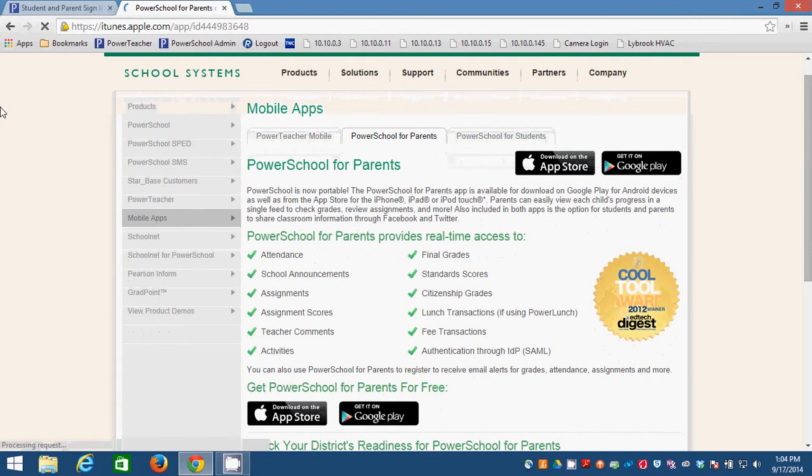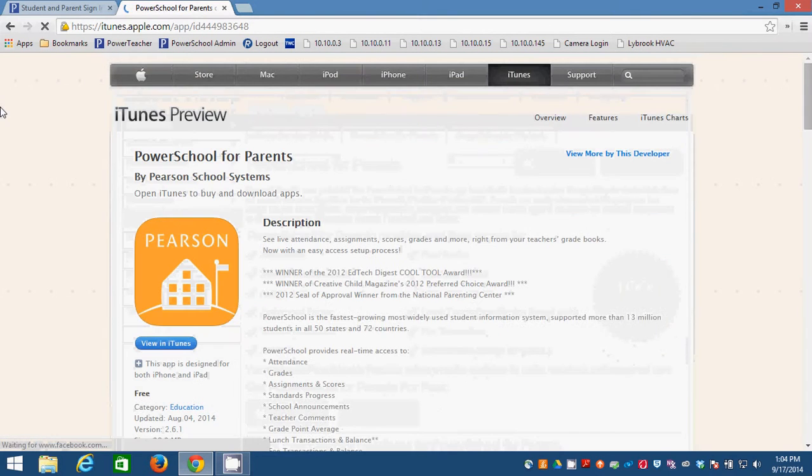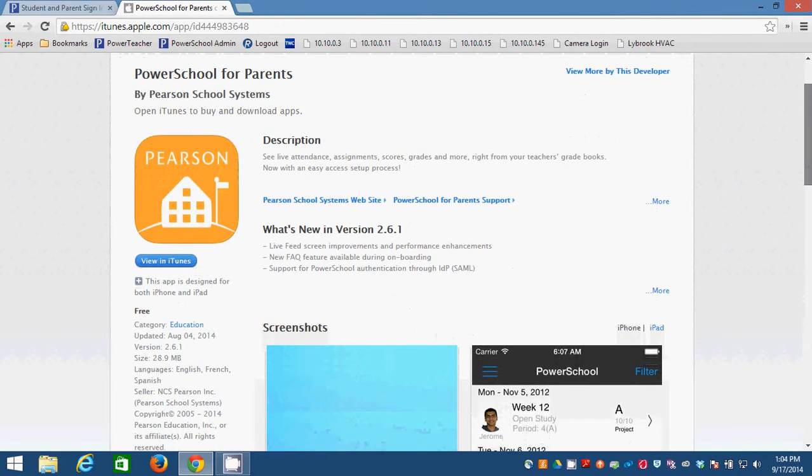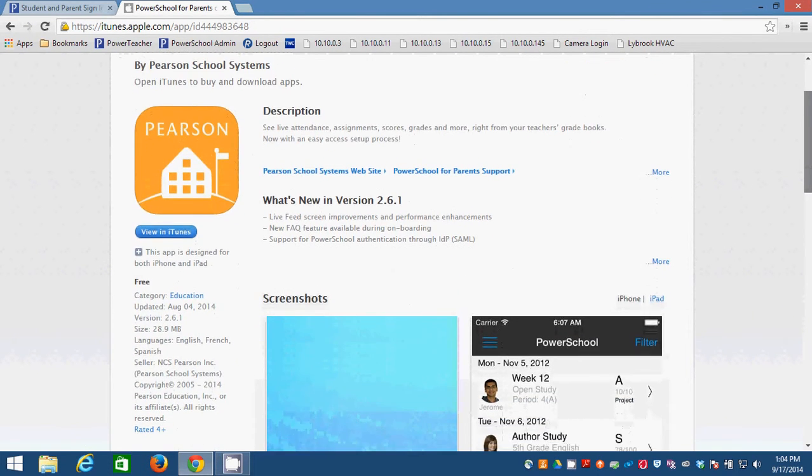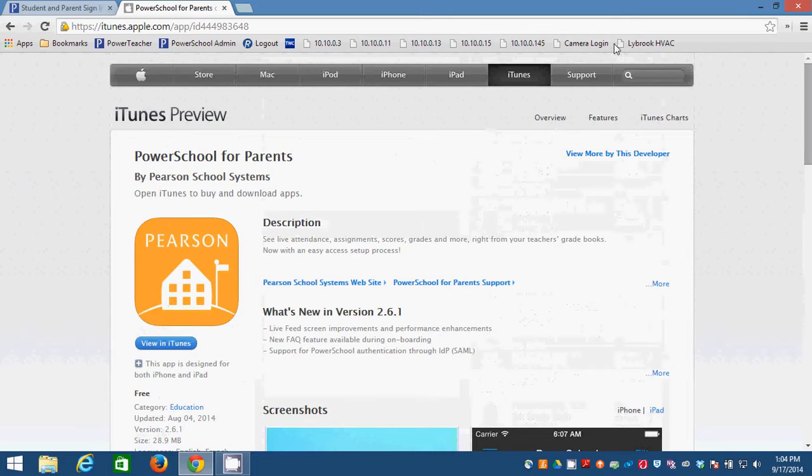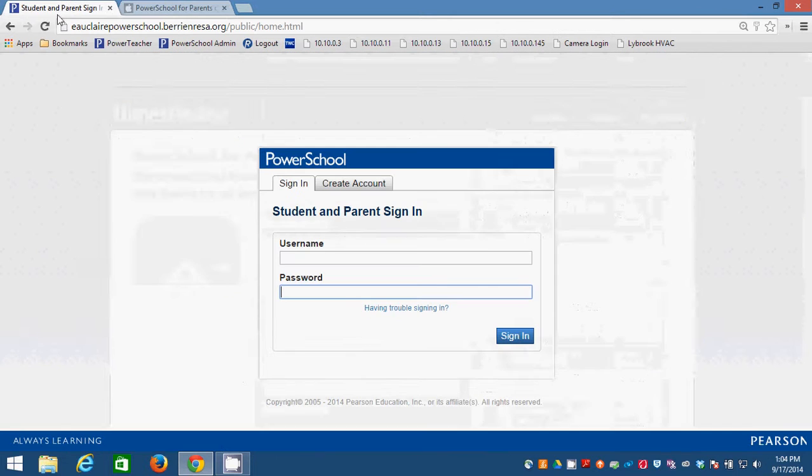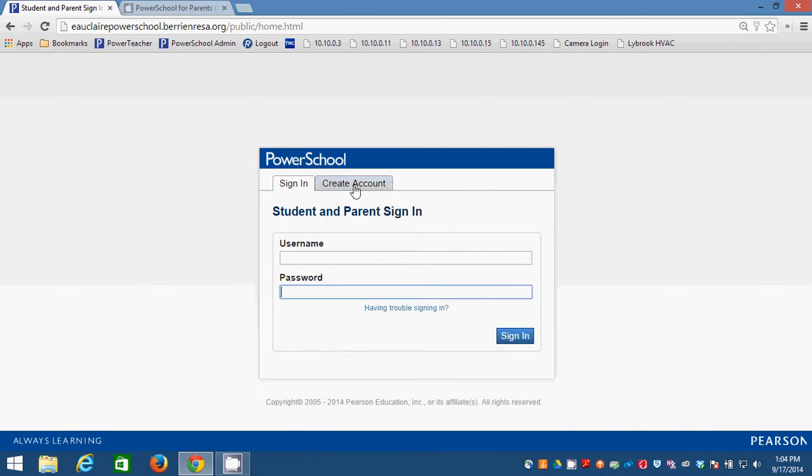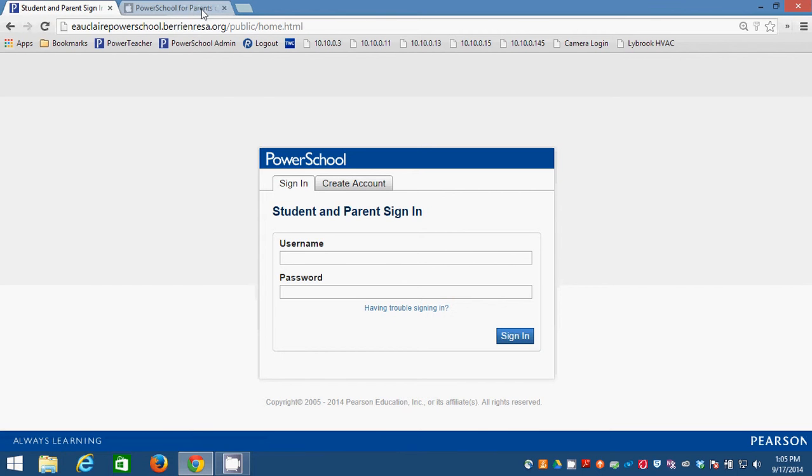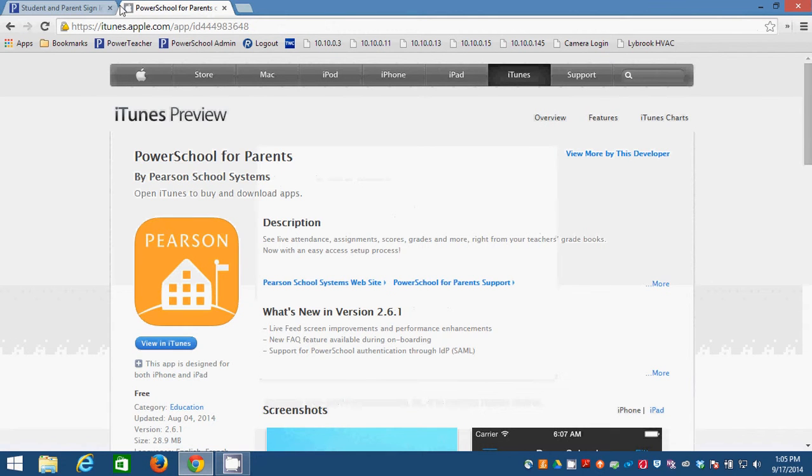This is what the icon will look like for the parent app. It's kind of orange-ish. And you can use the account that you created here. You can use that to access the PowerSchool for Parents app. And so that's another cool feature of creating this.